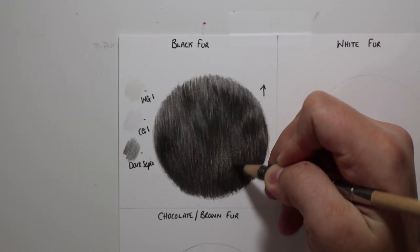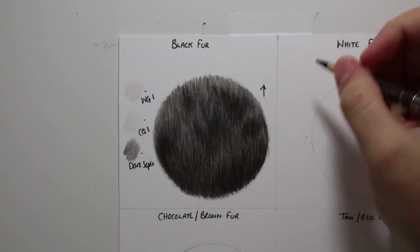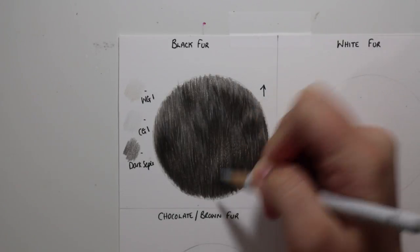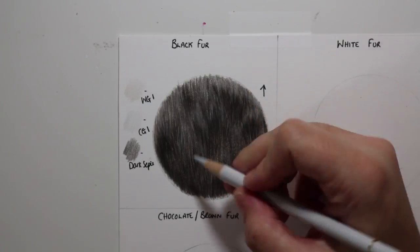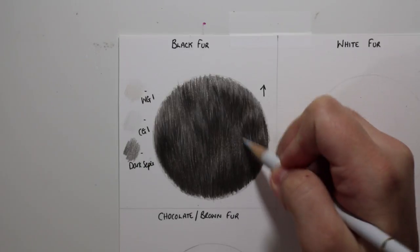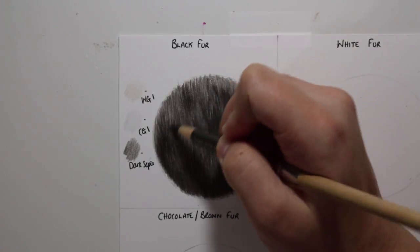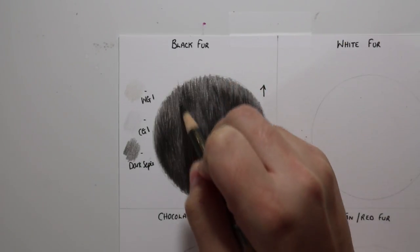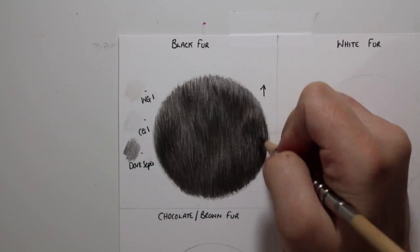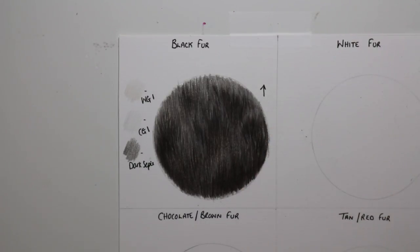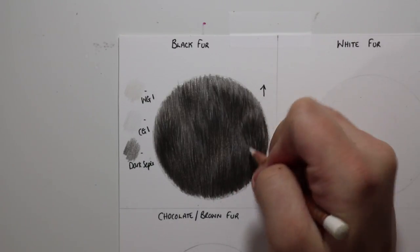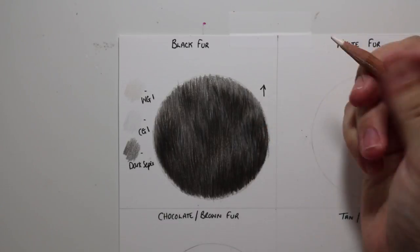To add some highlights onto the black fur, I like to use a luminance white pencil, and this just creates some luminosity into the fur. You can see as I'm adding it down it looks really nice and light on top. So I'm using a sharp pencil once again and just working in lines and again blending from the darks into the lights.